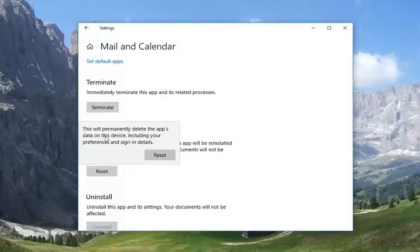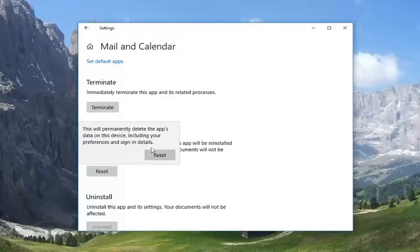This will permanently delete the app's data on this device including your preferences and sign in details. Left click on reset.